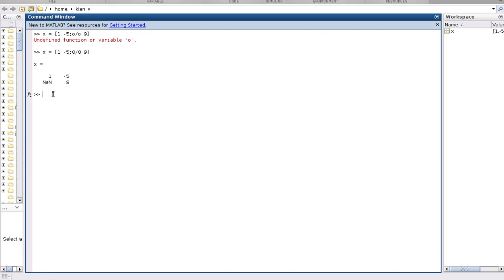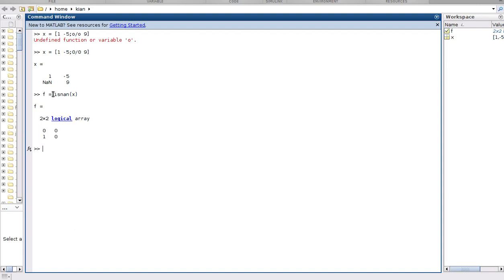We want to use isNaN function, so I call it f function and use isNaN inside the parenthesis X to see what will happen.